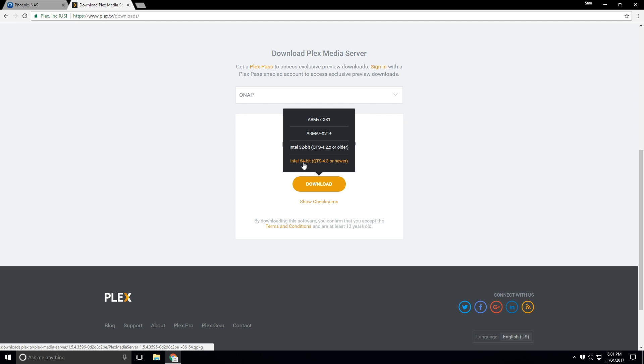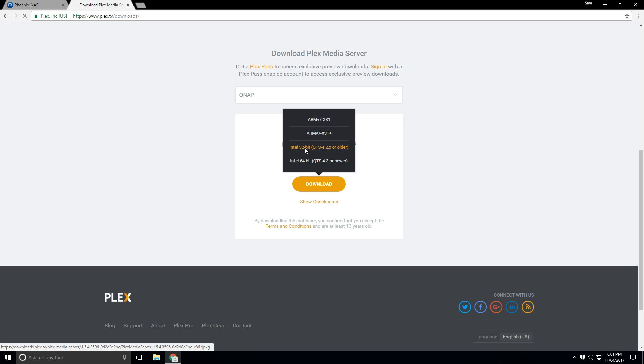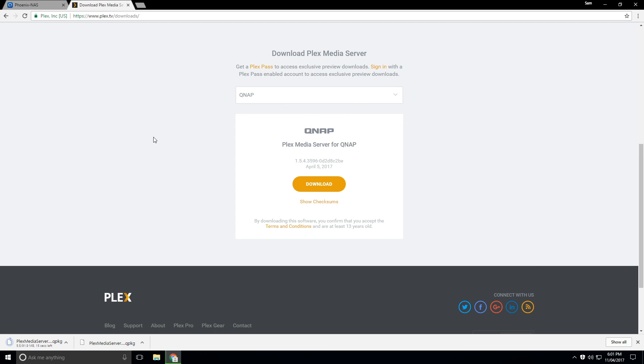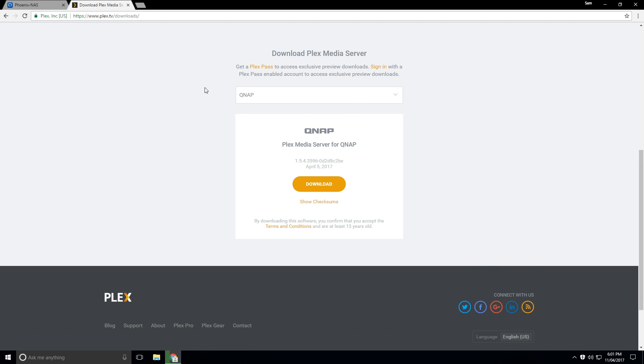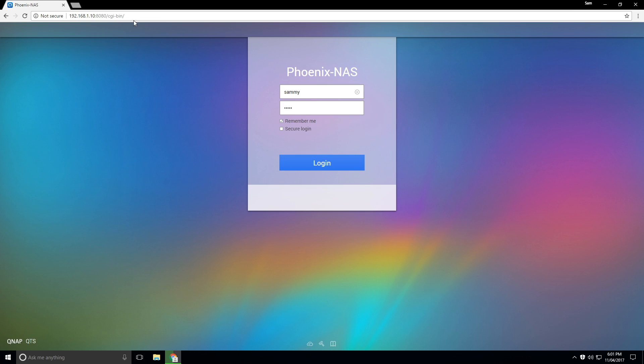However, if you have a 64-bit processor and you have QTS 4.3 or newer, I would select that one. The other ones are also available, ARM V7. But yeah, so that's the main one that we're going to be clicking on. So we'll download that and that is going to do that in the background.